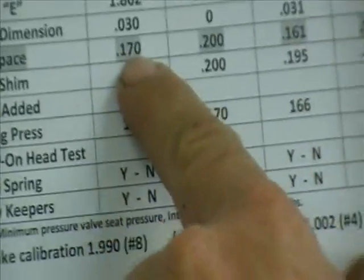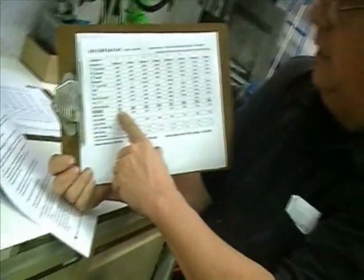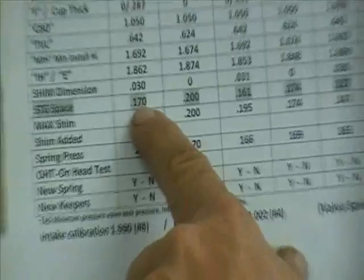that is the shim to go space. In other words, we can put another 170,000 worth of shim in that, underneath that spring.